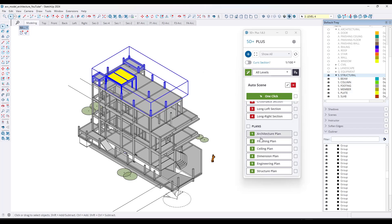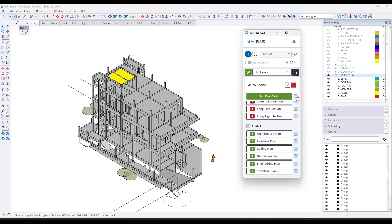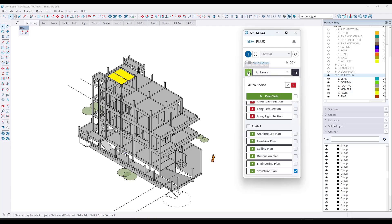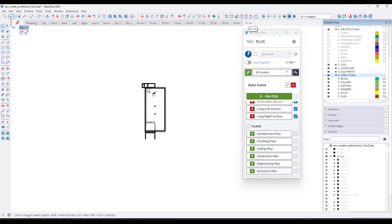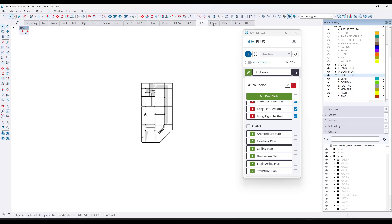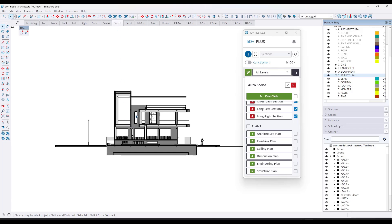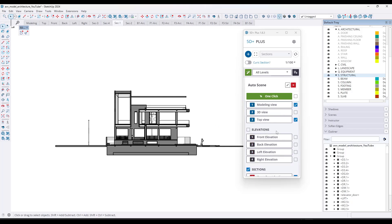Where this gets really powerful is it gives you the ability to create things like a structural plan. You could create structural plans for an individual level by picking that level, or for all levels. When you do this, it's basically automating the creation of the section cut and the view. You are going to have to pay a lot of attention to the way you organize and set up your models in order to do this, but this is a super powerful and fast way of generating your plans.